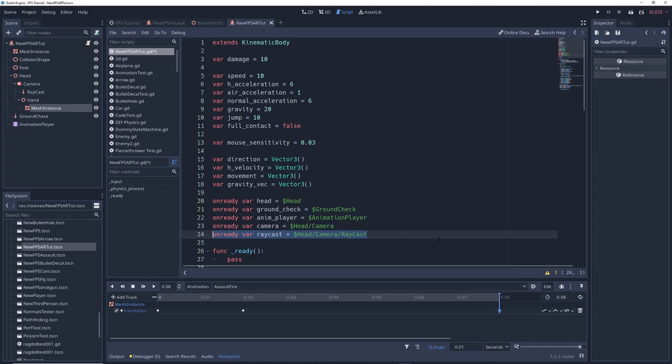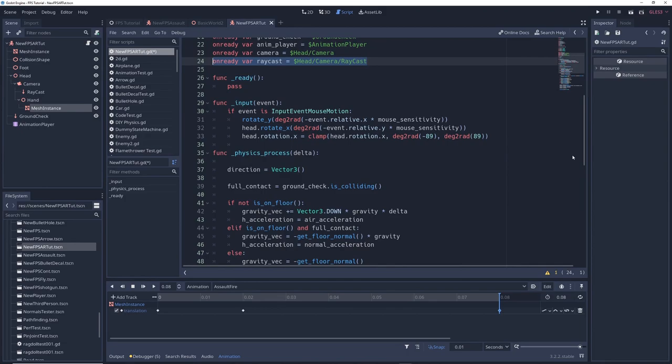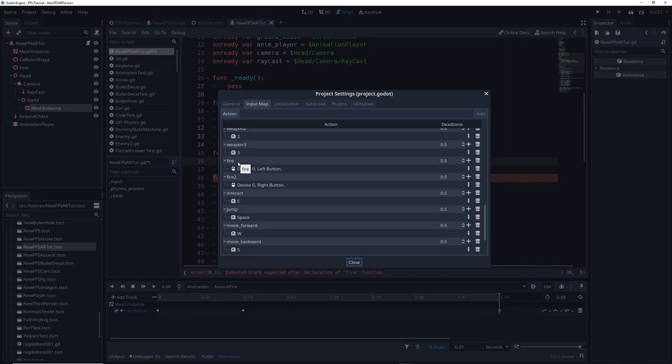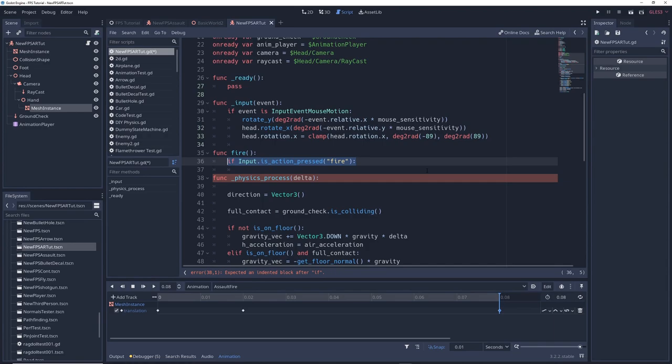Next we're going to create a function for firing the gun func fire open close parentheses. Then go to project and project settings and in the input map tab make sure you have a key binding called fire. If you don't go ahead and make one now.